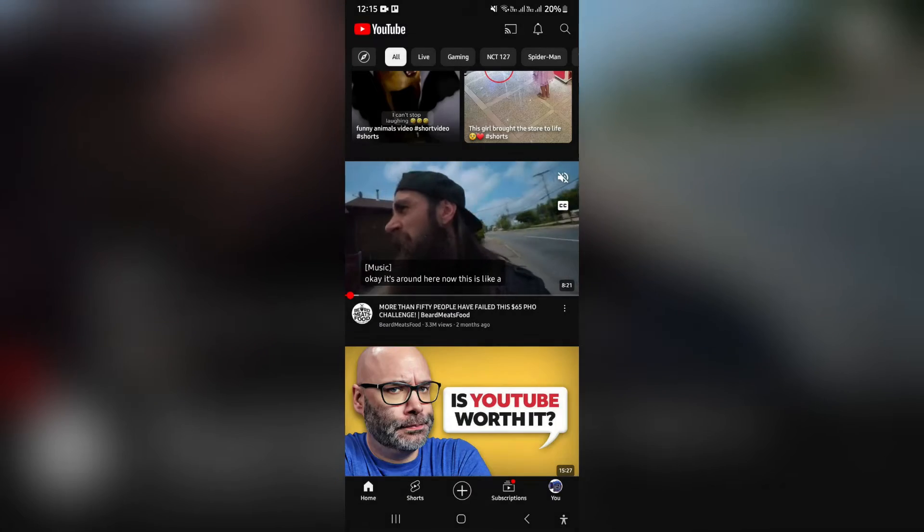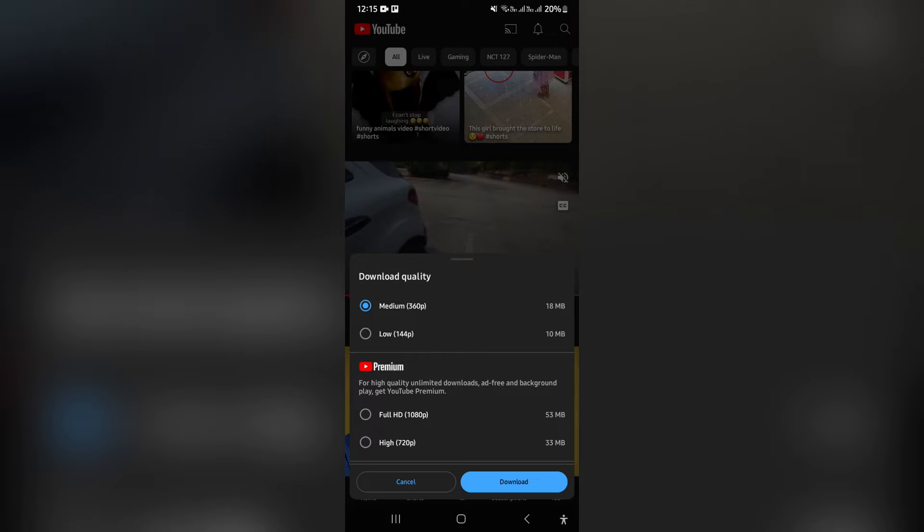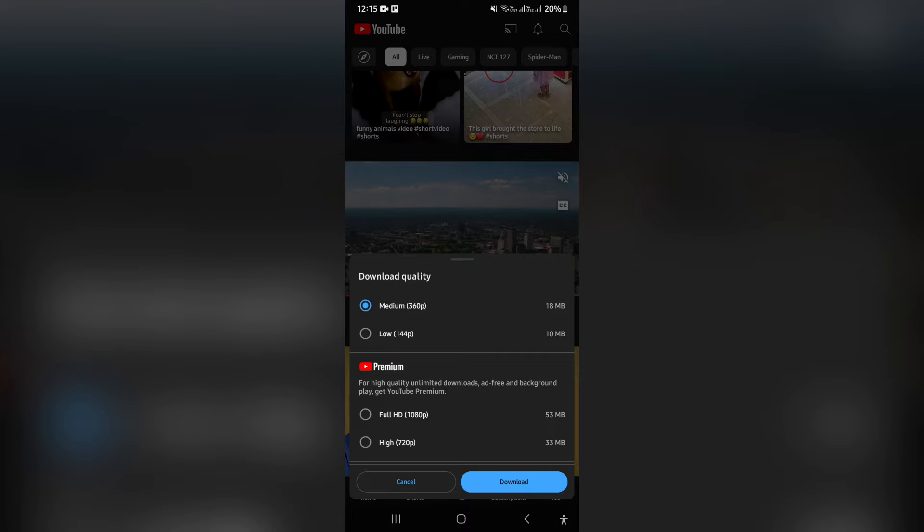Now, once you tap on that, you will have some options. If you are a YouTube premium user, you will be able to download this video in full HD or in 720.